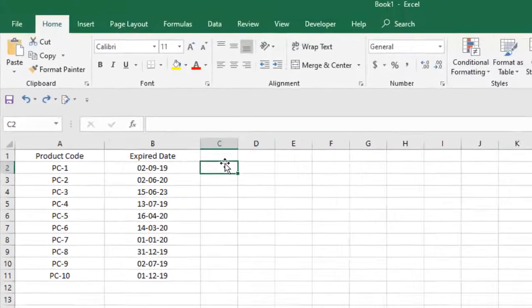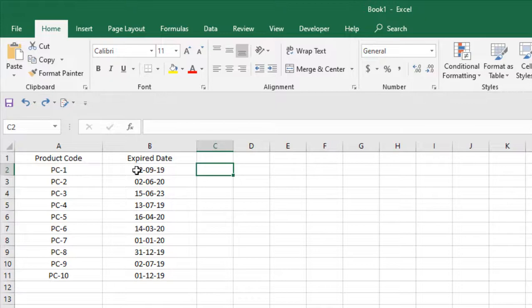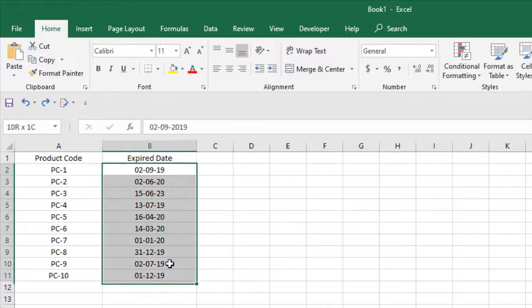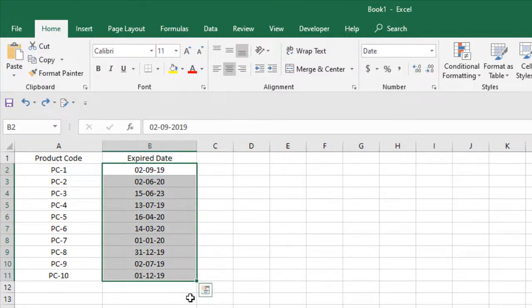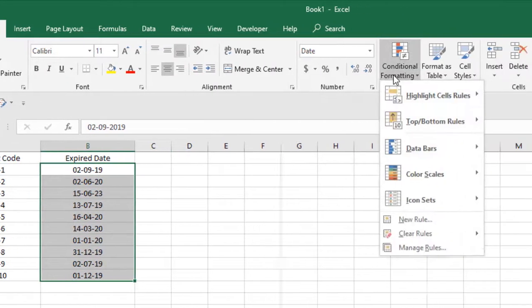Let's get started. First, select the data range where you have written the dates and now click on conditional formatting.